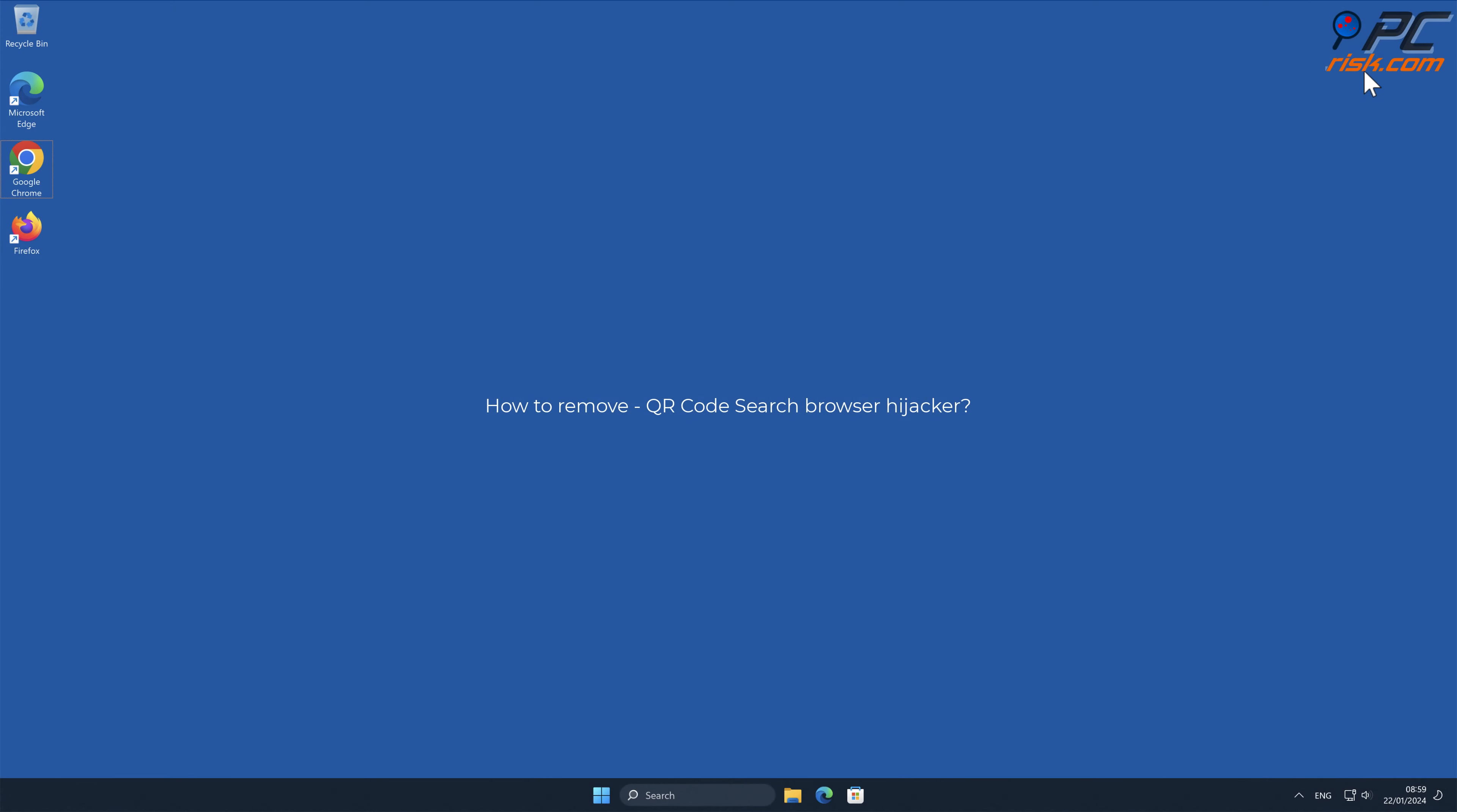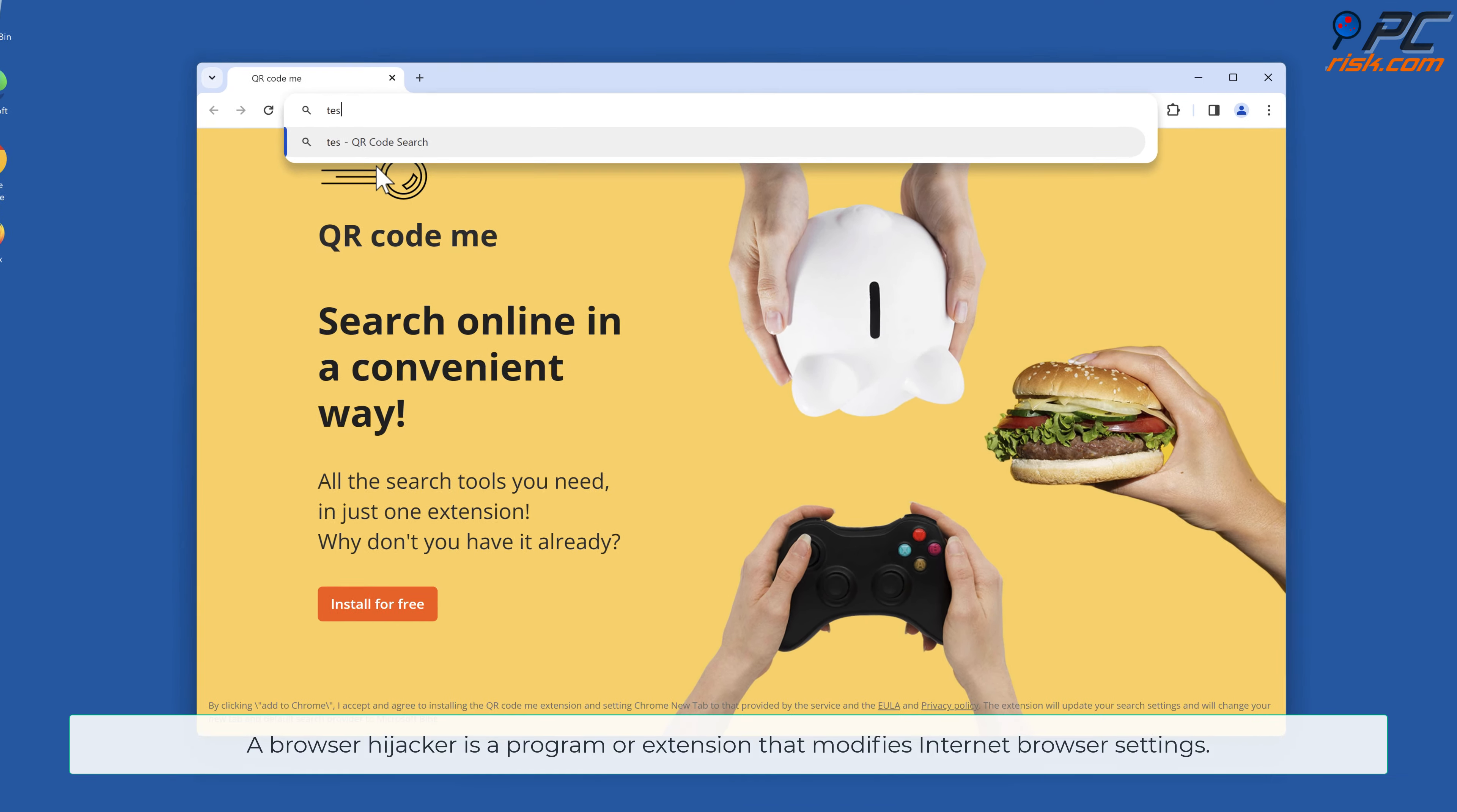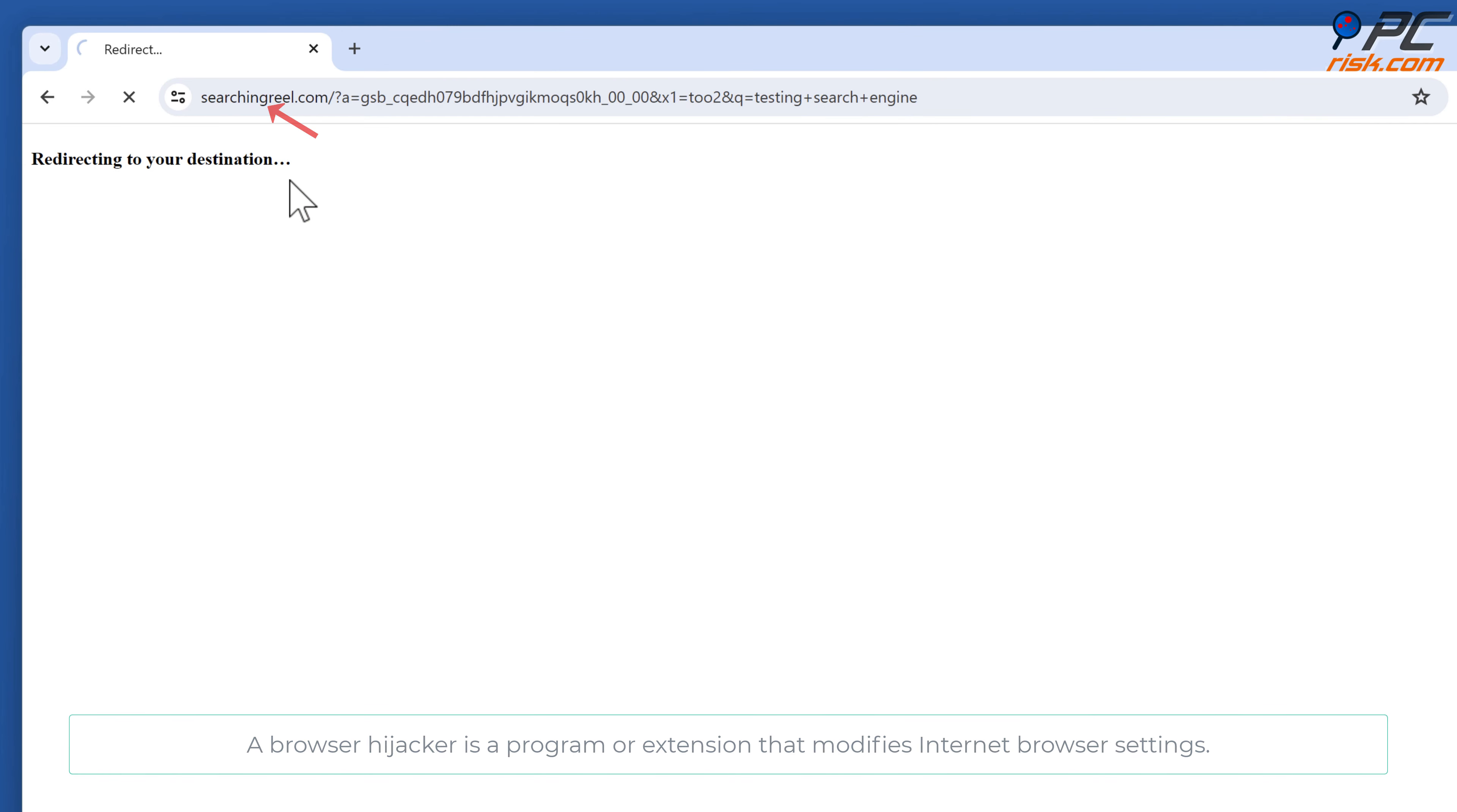In this video, we will show you how to remove QR Code Search Browser Hijacker. A browser hijacker is a program or extension that modifies internet browser settings.